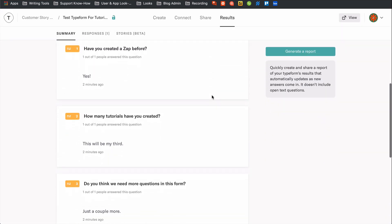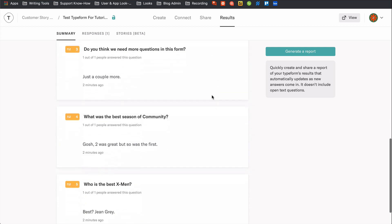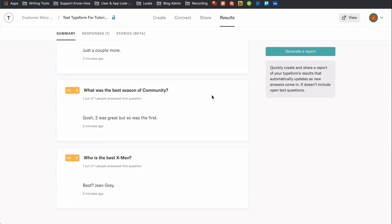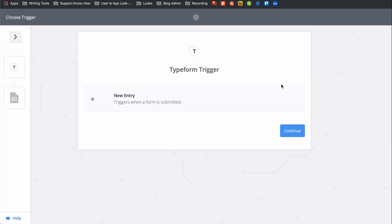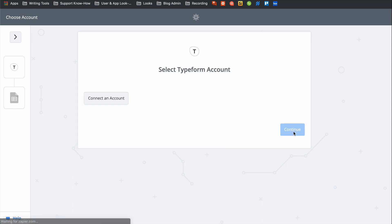I just filled out my test form so that we have a response all ready to test this Zap with, which is an automated workflow. Now I just need to connect my Typeform and Google Sheets accounts to Zapier and get to automating.